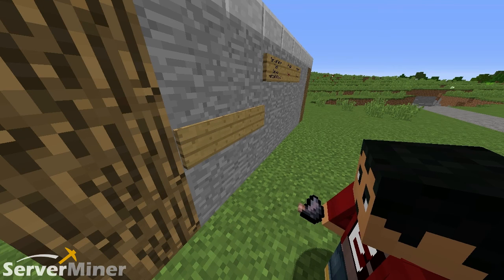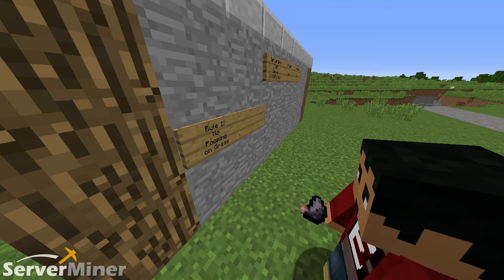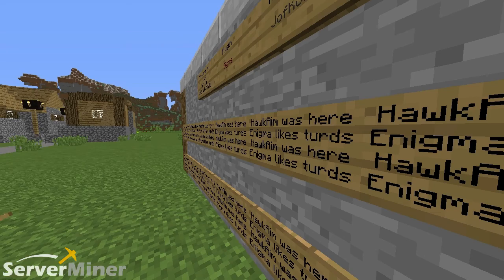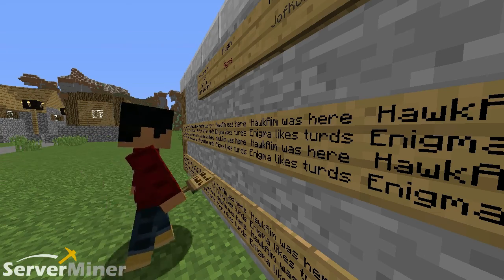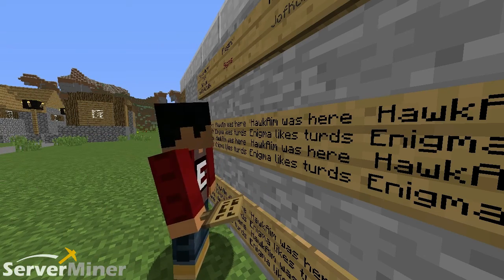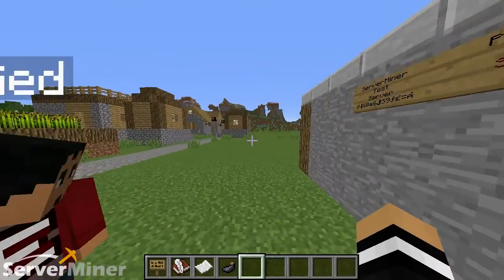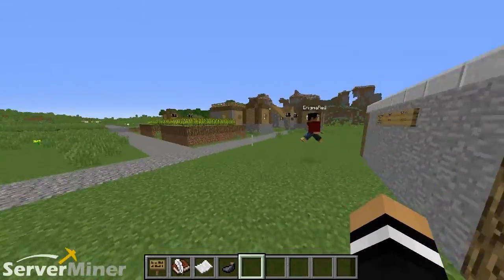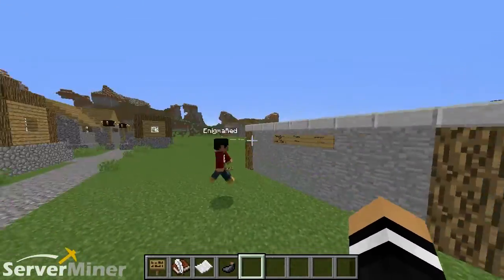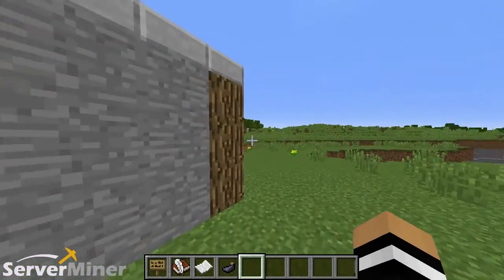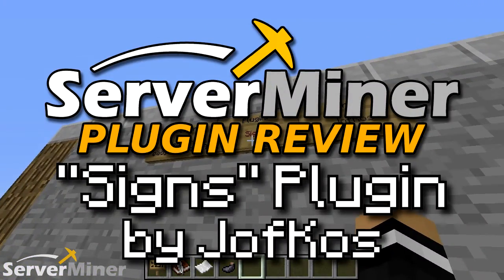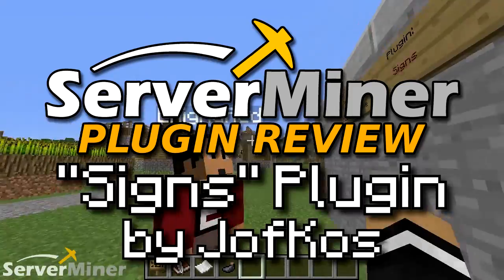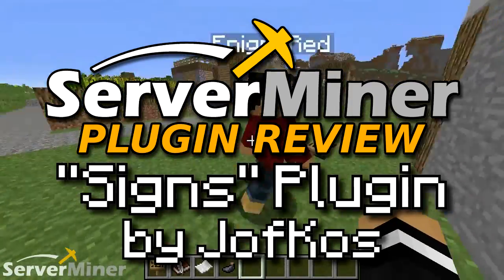Rule one. What is up, YouTube? My name is Hawke, and I am Enigma Raid. Welcome back to another SurferMiner plugin review. Today's plugin is known as simply the Signs plugin, by a user named Jofkoss.